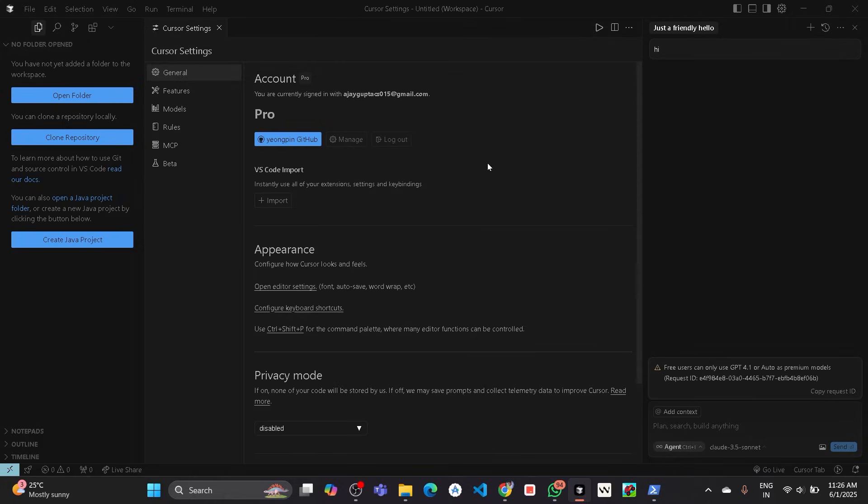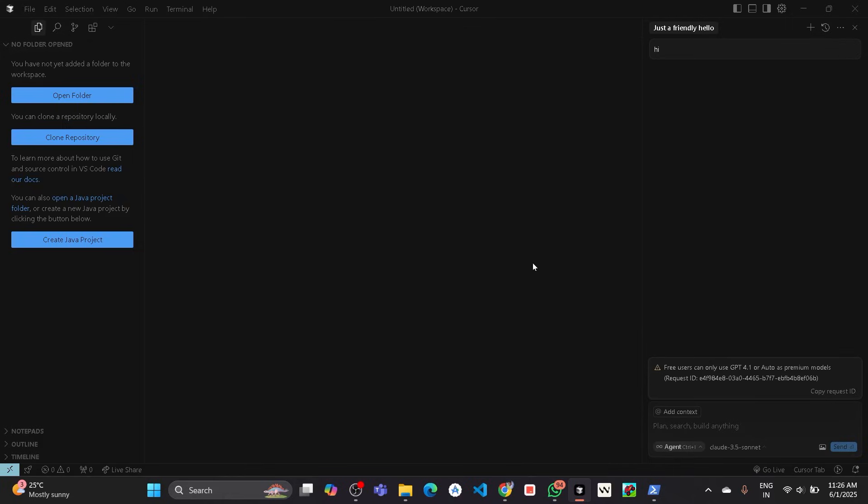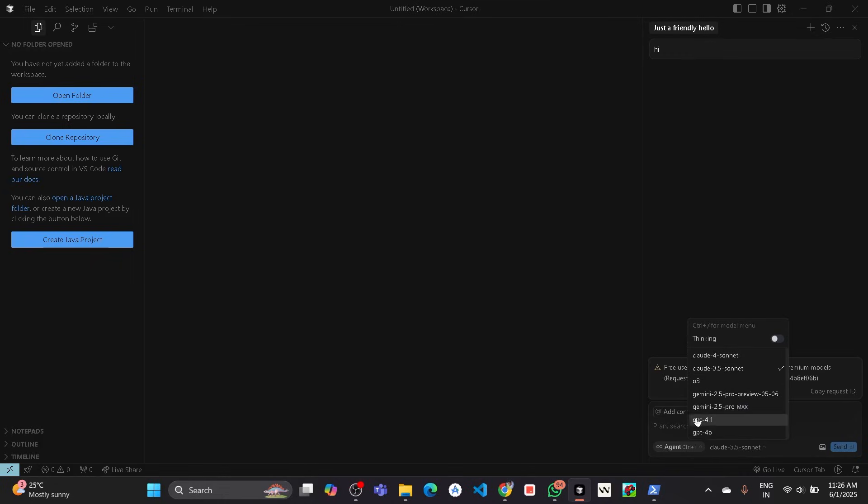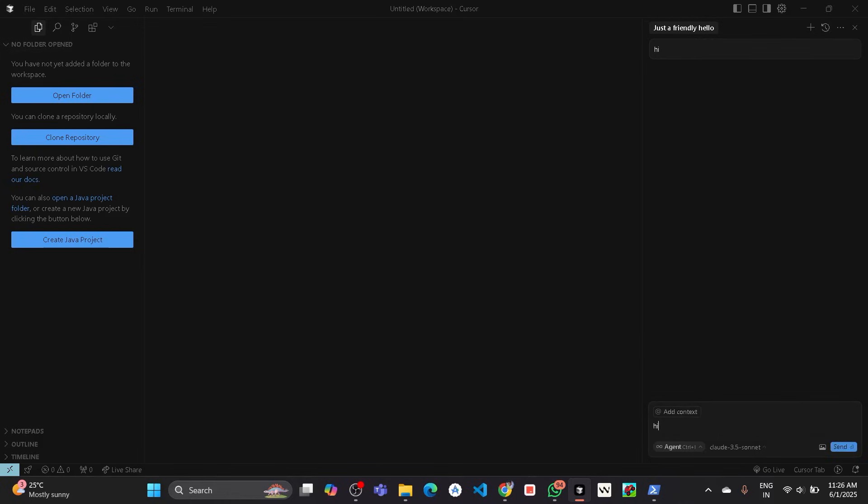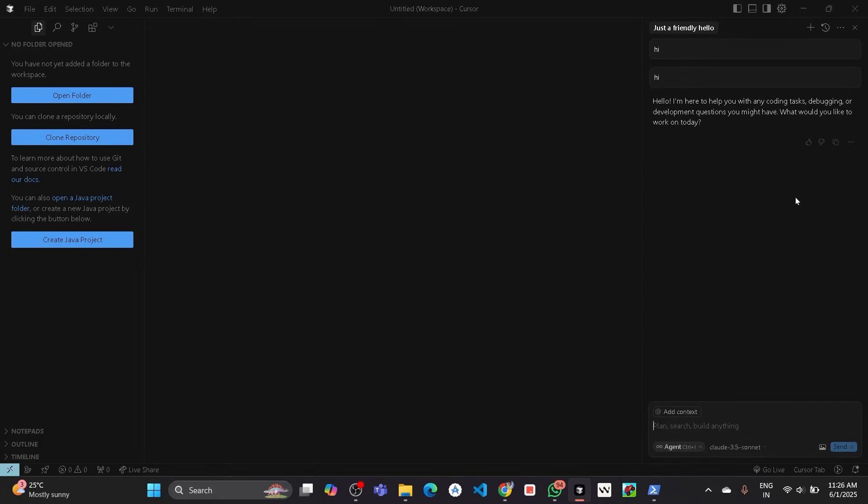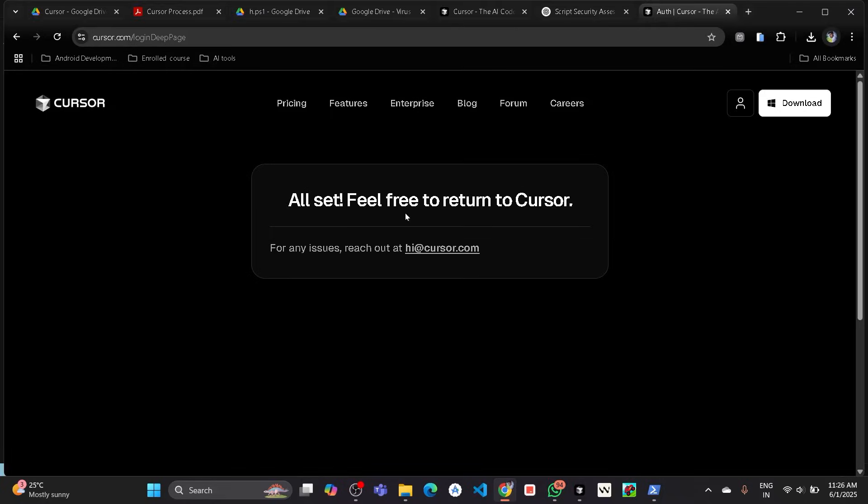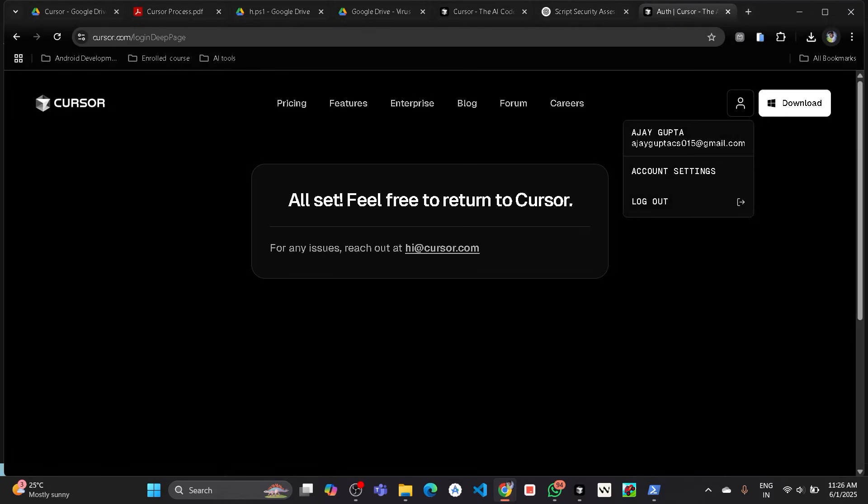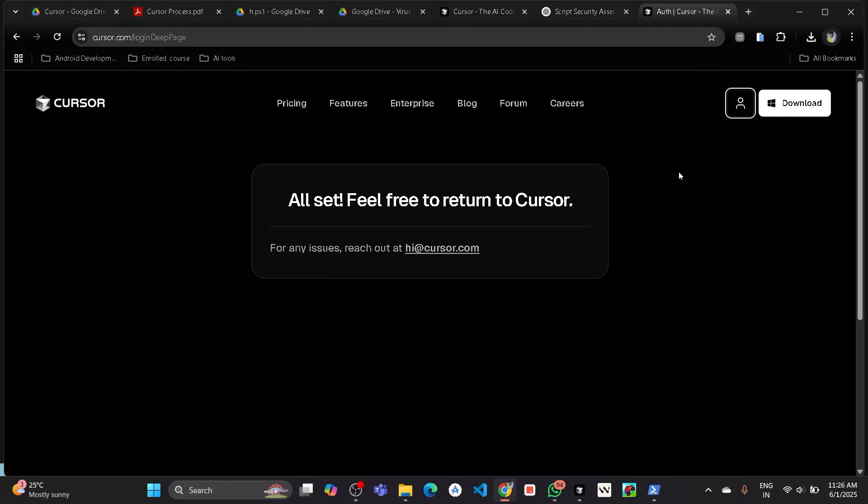Now here you can see account pro, our pro free trial is activated, means you can use the premium models of it like Claude 3.5 Sonnet or any Cloud version or any premium models you can use it here freely. Here you can see I have prompted it and it will generate the response. Hello, I am here. Yeah, it is working. Here you can see that I have selected the Claude 3.5 Sonnet. I will also show you in the browser that how many free requests is given to us.